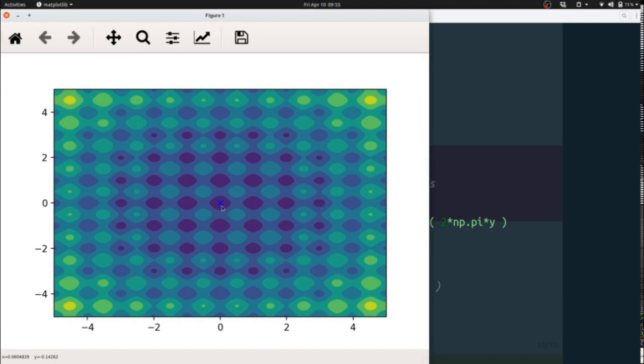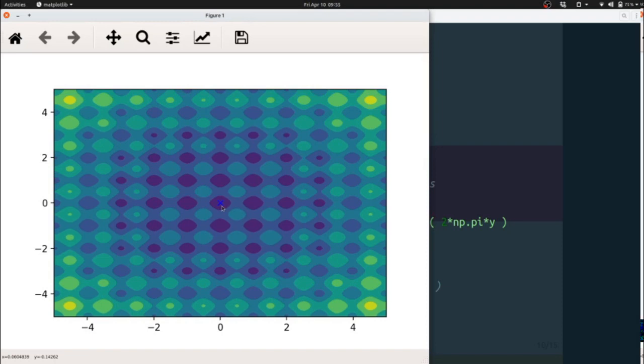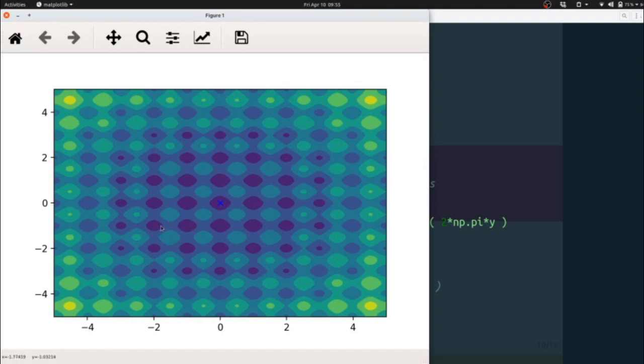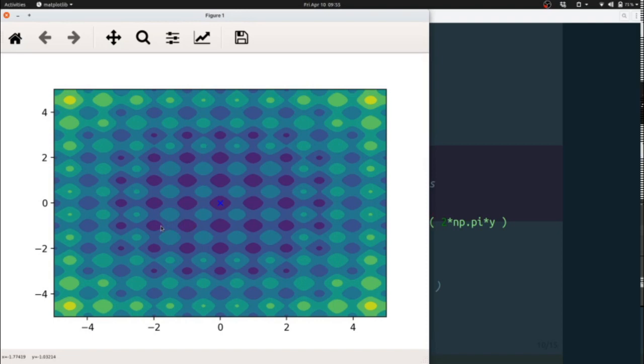So the default settings do quite well with the Rastrigin function, which is in many ways a pathological case. You can see here it has a lot of local minima. Another method like a random walk would get trapped in one of these basins and maybe never quite make its way out or only explore a small subset of them.